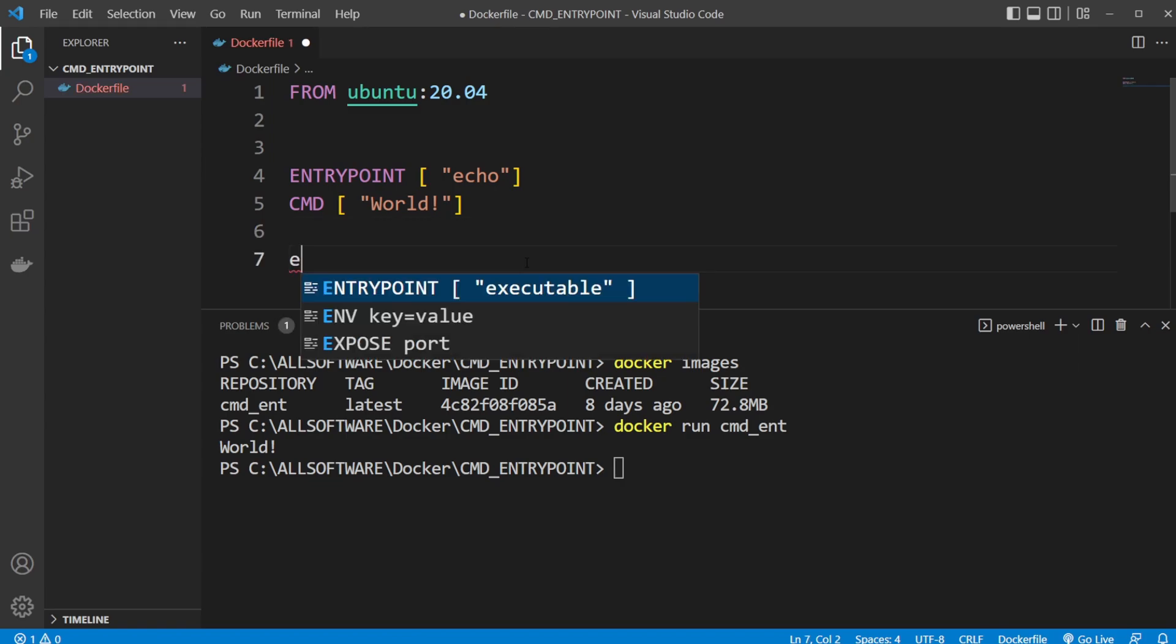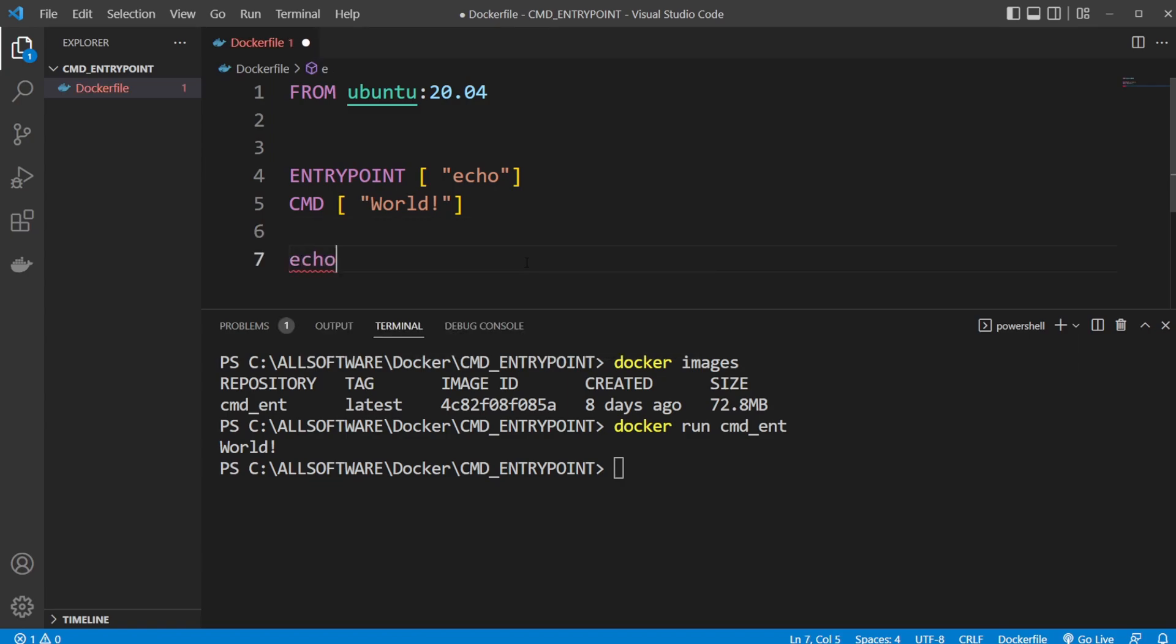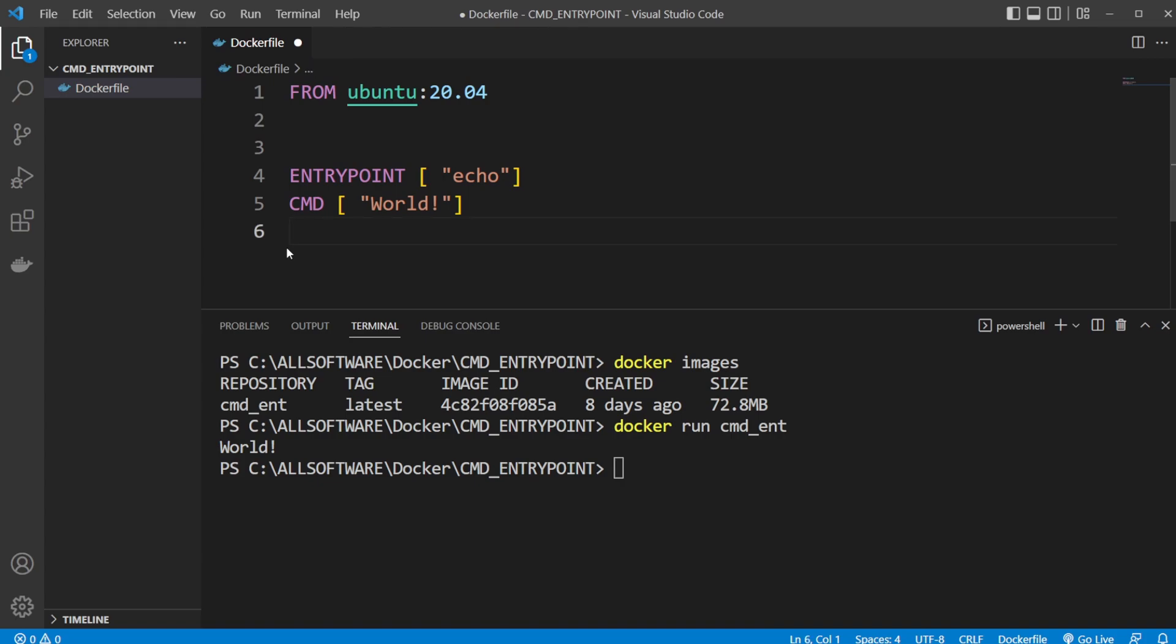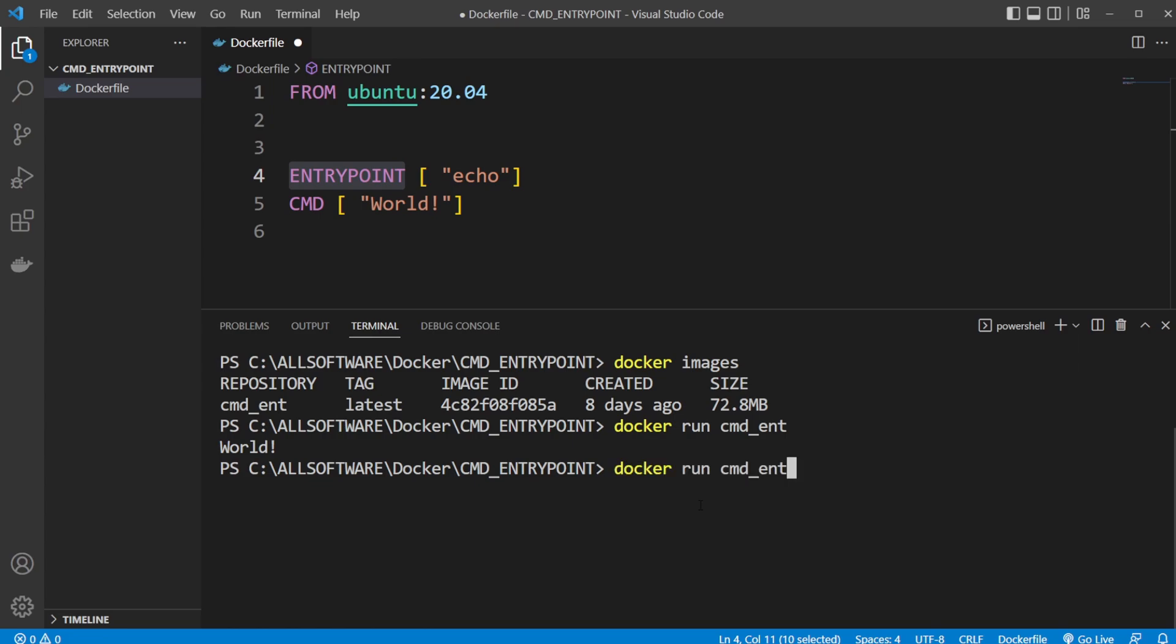As mentioned, it's always going to run them together with ENTRYPOINT always running. So instead of just doing docker cmd_ent without any inputs, we can add arguments. Instead of echo world we can do echo test for example. This test argument is then going to be used as input and replace everything inside CMD.